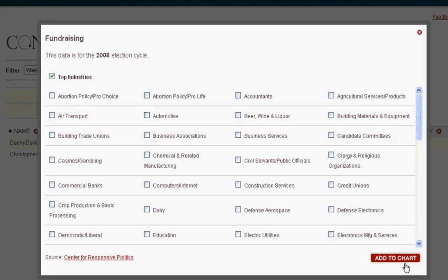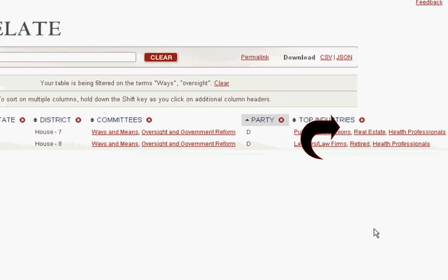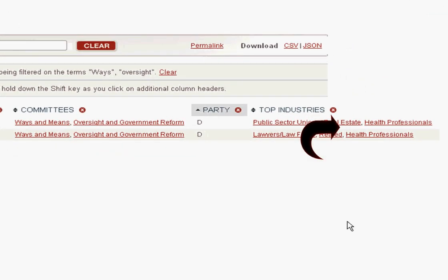I wonder if they have any top contributors in common. Looks that way — health professionals.